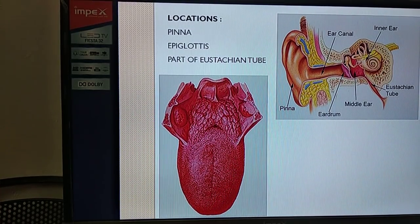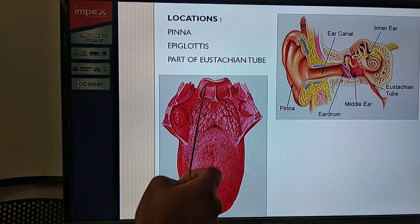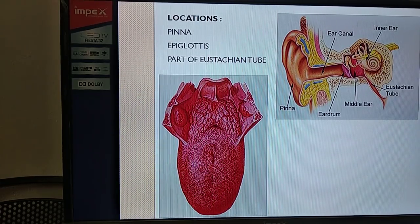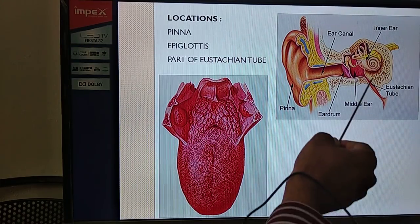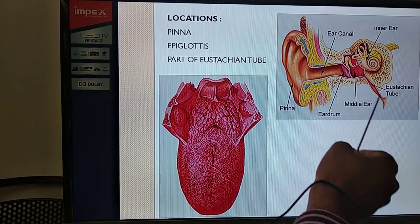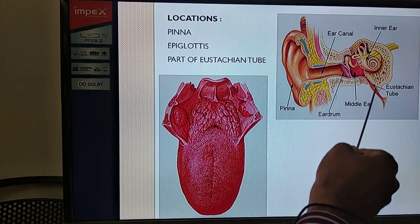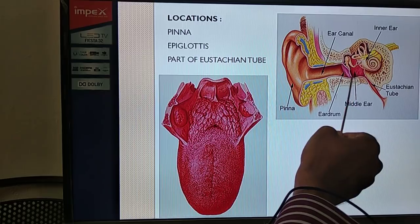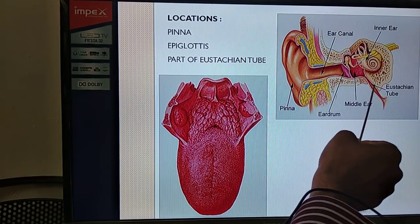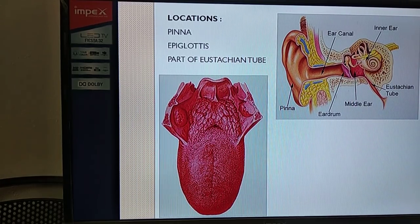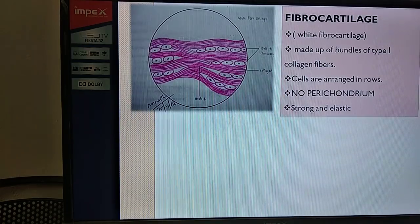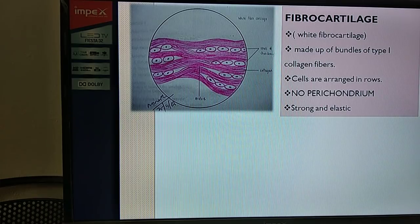The locations of elastic cartilage include: the pinna, whose cartilage is entirely elastic; the epiglottis, also made up exclusively of elastic cartilage; and a portion of the Eustachian tube - the auditory tube connecting the middle ear cavity with the pharynx - whose medial portion cartilage is also elastic in variety.